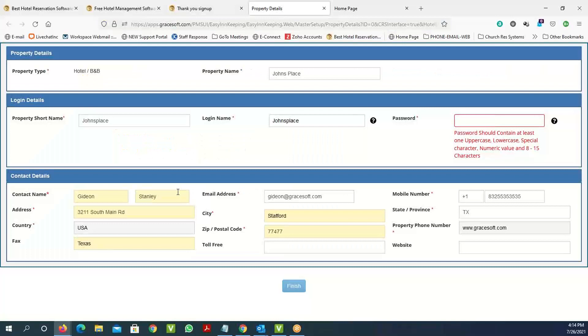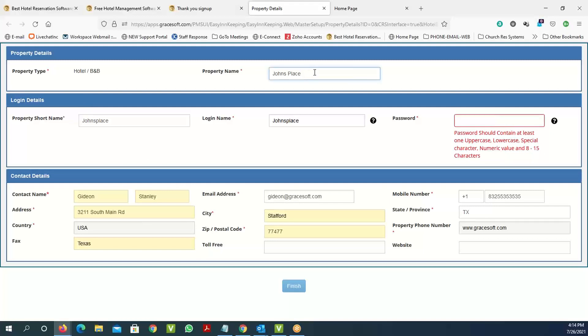You'll enter your property details with the property name and short name, which is basically your property ID. This has to be just one word and can be as long as you want. In this case, I'm just calling it John's Place.